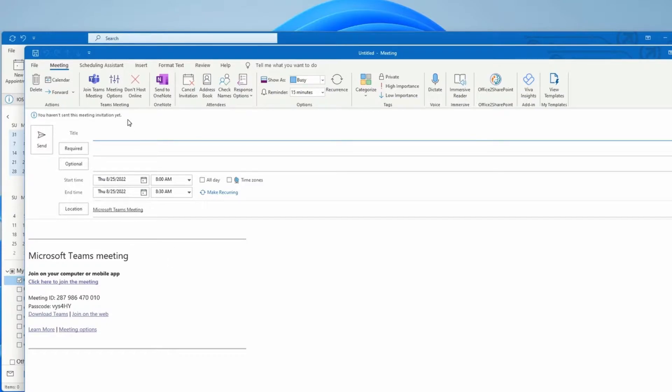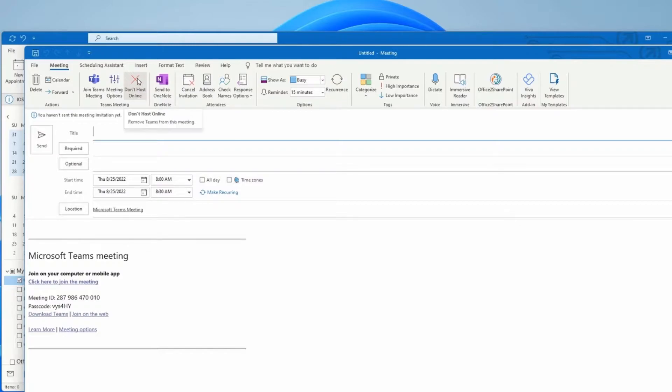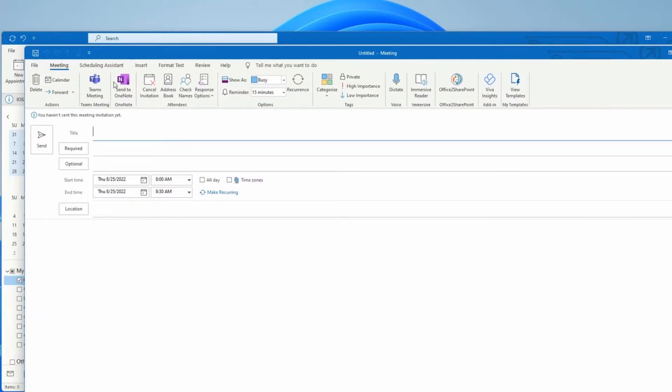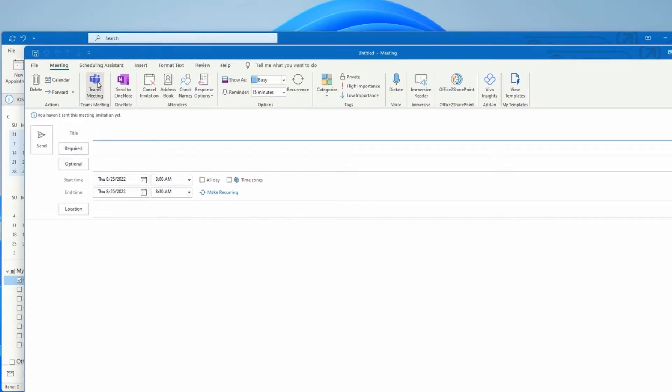If I don't want this to be a Teams meeting, I need to click on don't host online and this will turn into a regular meeting. If I want to go back to a Teams meeting, I can click the Teams meeting button here.